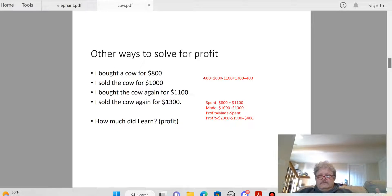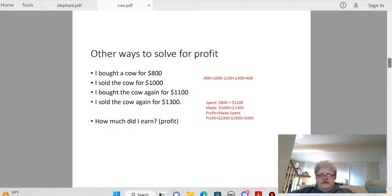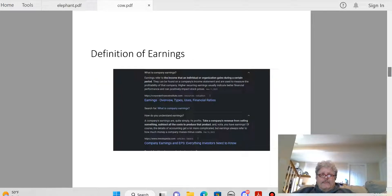Another way to calculate this is to figure out how much money he spent altogether. He bought the cow once for $800 and again for $1,100, so $800 plus $1,100 is $1,900 in total expenses. How much money did he bring in? He sold the cow once for $1,000 and again for $1,300, so $1,000 plus $1,300 is $2,300 in revenue. The profit is $2,300 minus $1,900, which is $400.